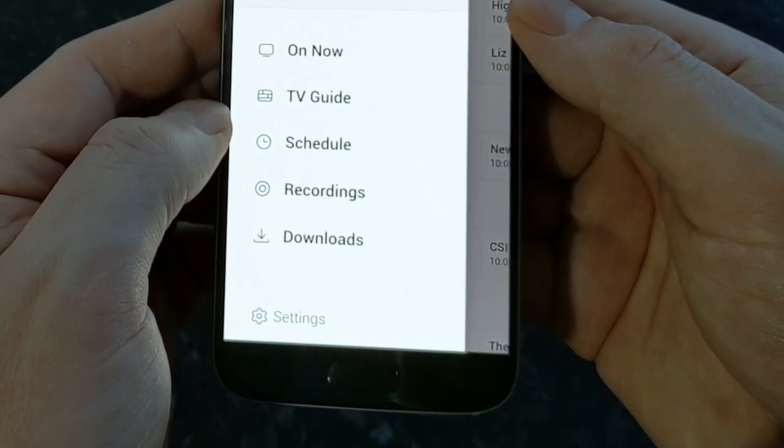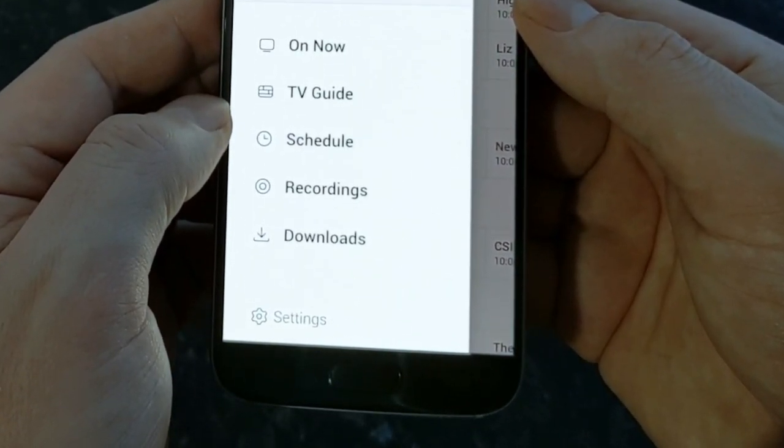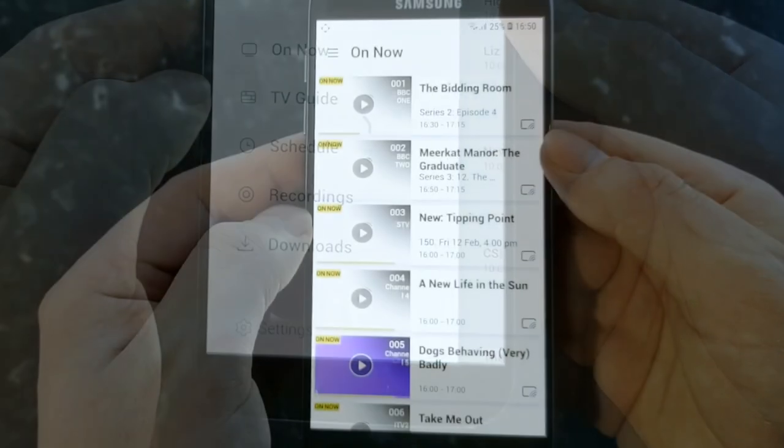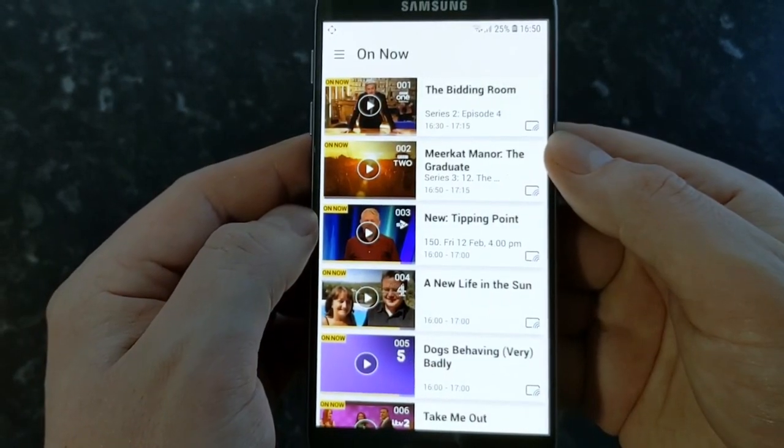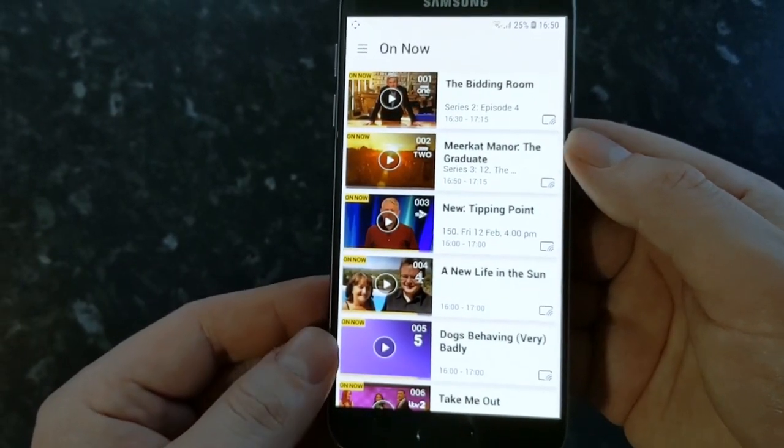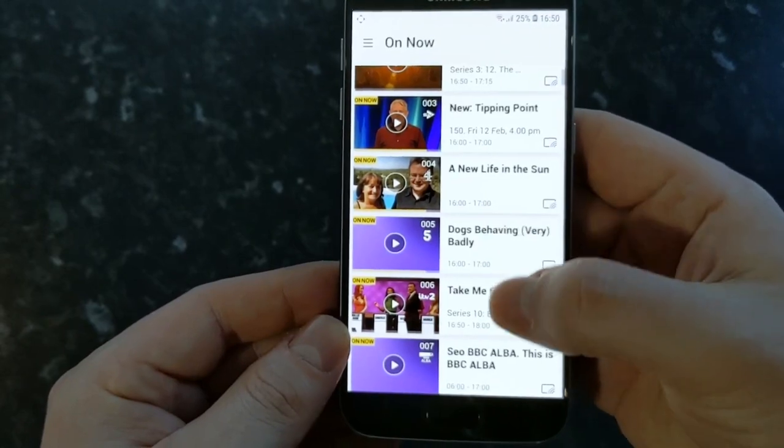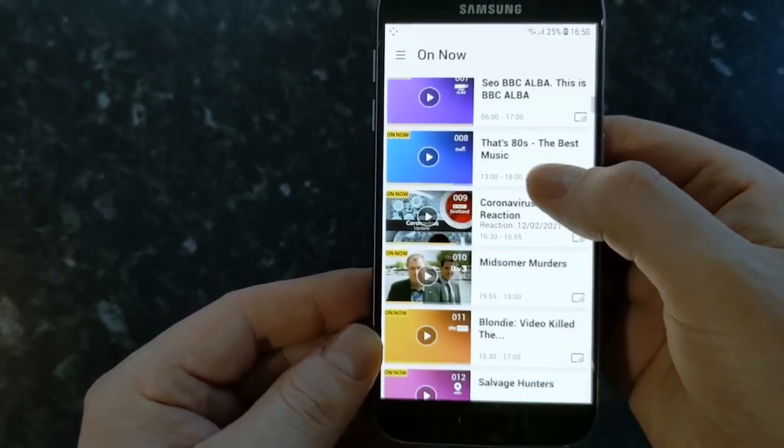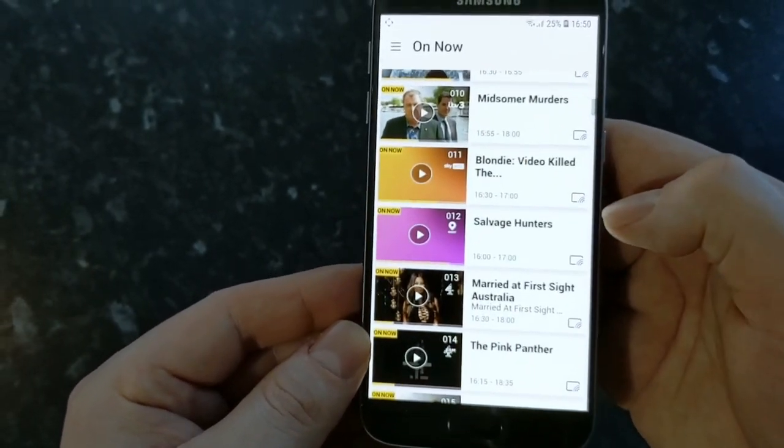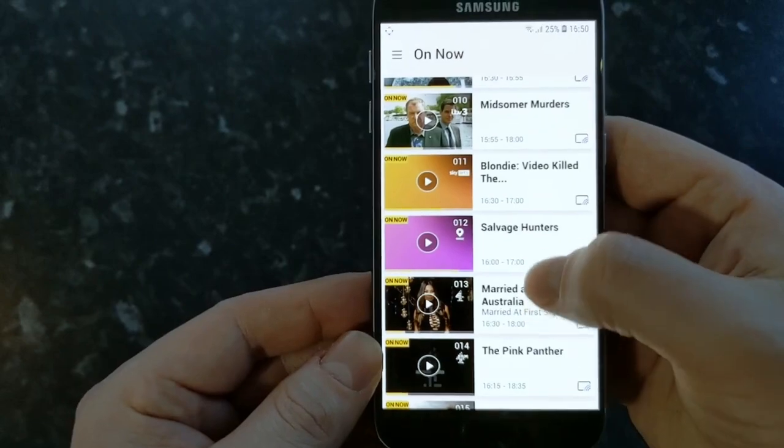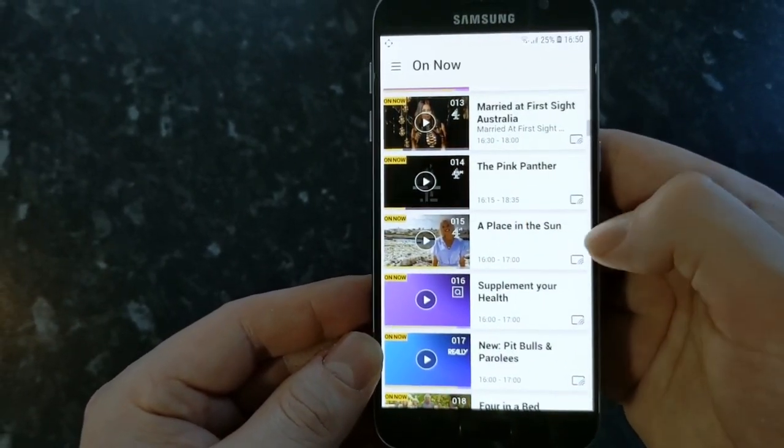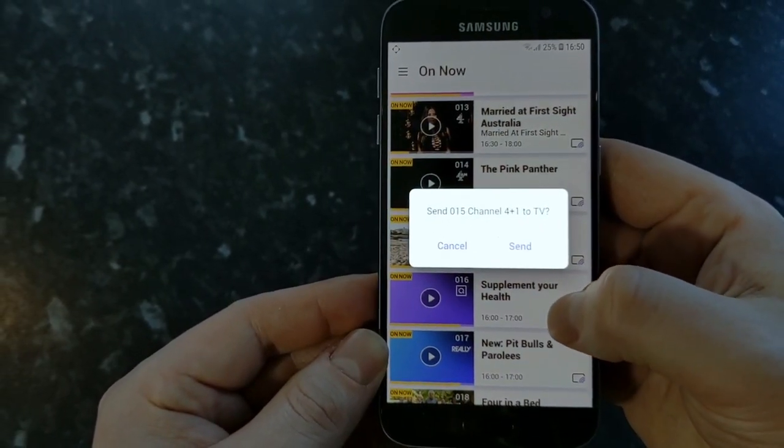You also have the on now section and this basically just shows you what is on at that minute on each channel so it gives a little bit more detail and it gives a picture as well usually of what's on and it gives an option to send the show to your Aura box so it's almost like using your Aura app as the remote control.